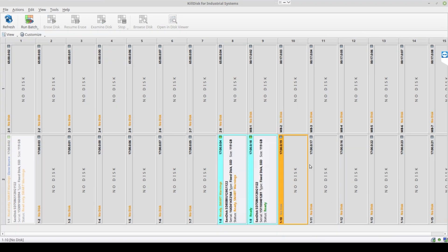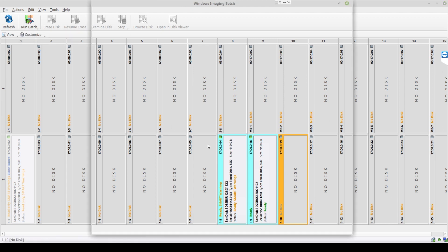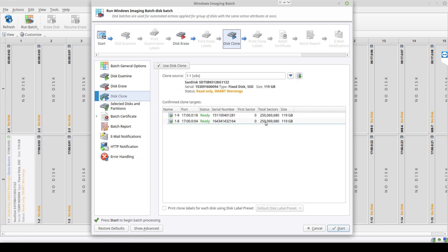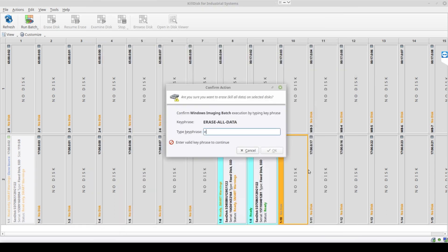Now that we have two disk bays — 1-8 and 1-9 — populated with hard drives and assigned to our Windows imaging batch, we are able to start it. The Preferences window will pop up to see if there are any last-minute changes you want to make. If you check the disk cloning section you will see that we have two clone targets ready to be imaged. Once we click start and type in our key phrase, the batch will commence.